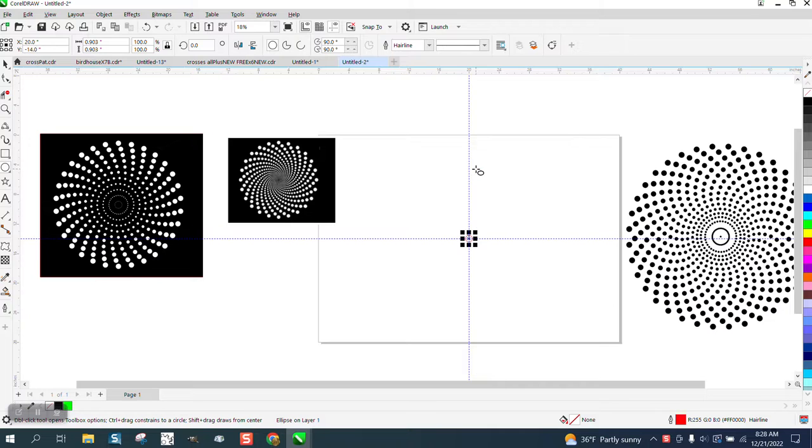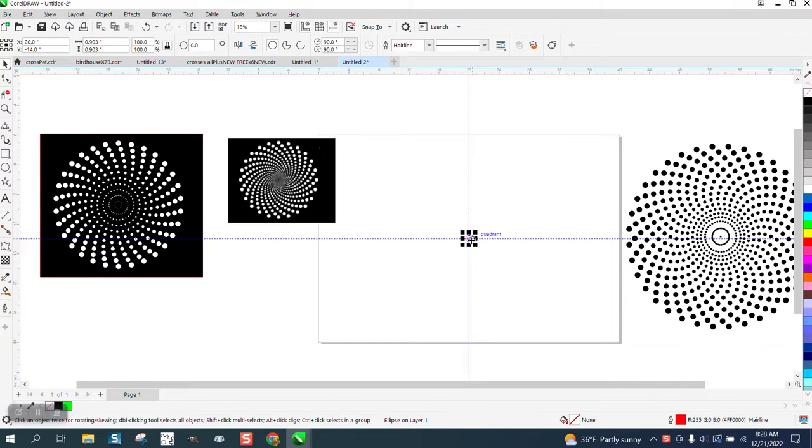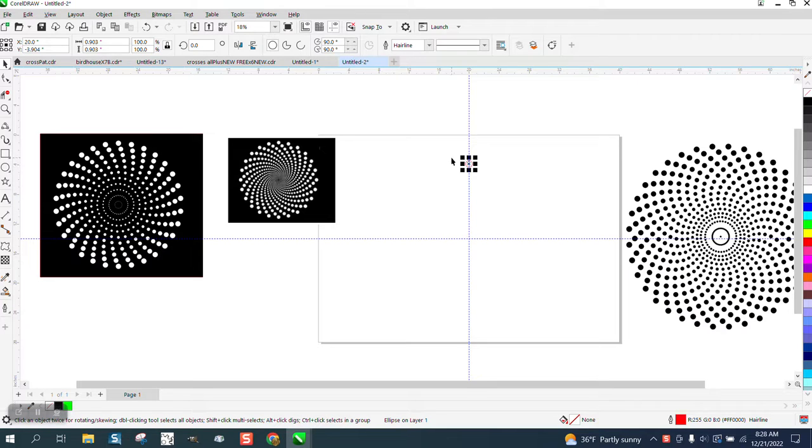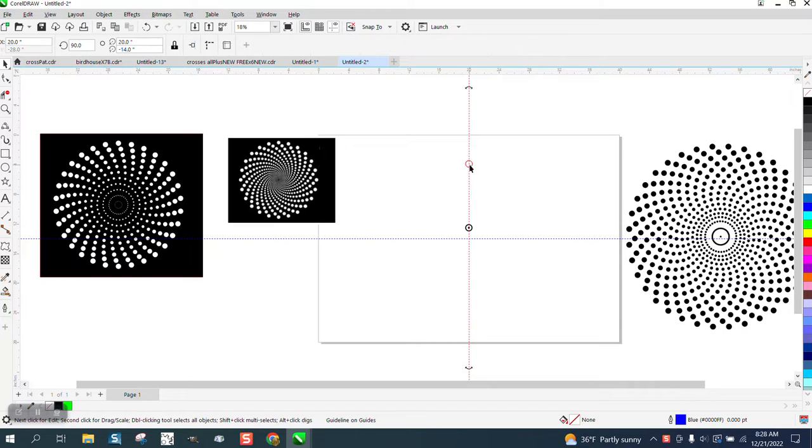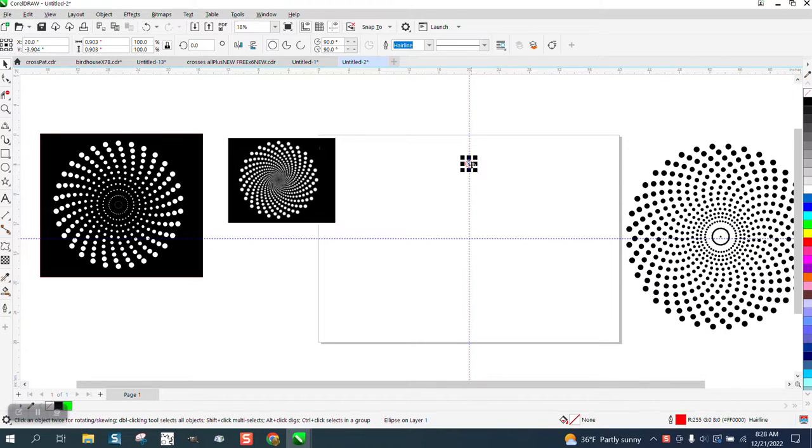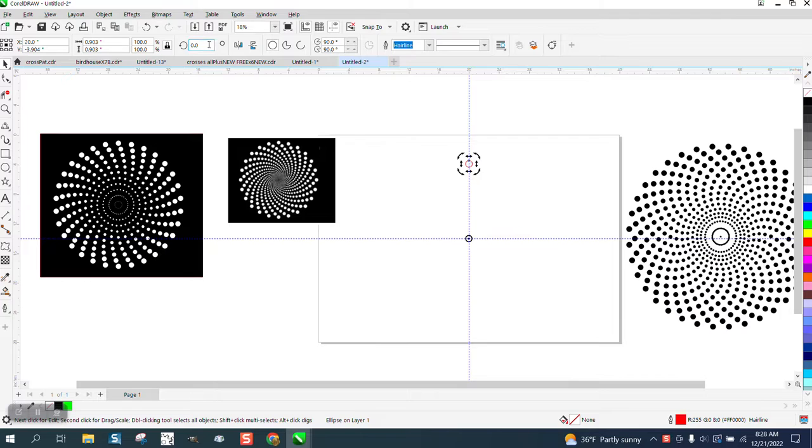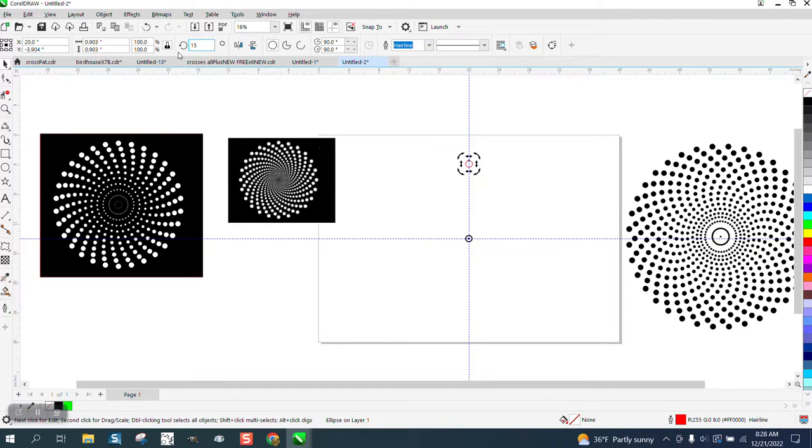I'm going to hit P to put it in the center of the page, and then while holding down the control button I'm going to move it up. Then I'm going to Control D and make a duplicate, click on it, move the center rotation to the center, make sure it's there, and I'm going to rotate it 15 degrees.